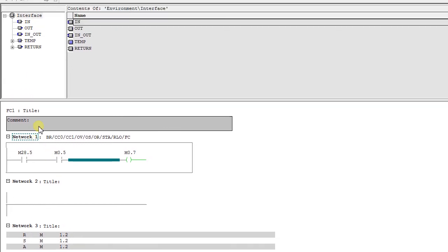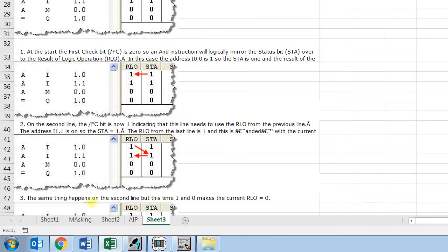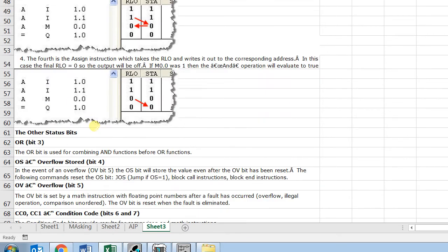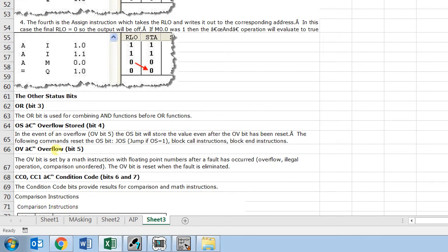Moving to next is OR bit. This is used for combining AND functions before OR functions. And overflow stored bit and overflow bit—this bit gets set when we have an occurrence of fault due to the illegal operations and comparison which are unordered. And using this bit we can make further instructions or conditions like jump conditions.